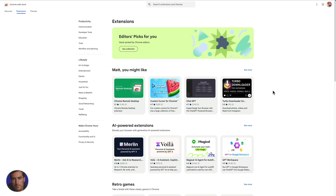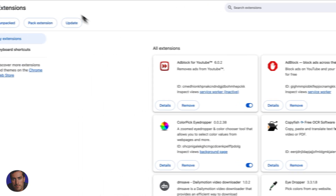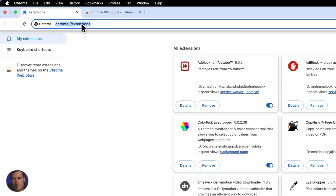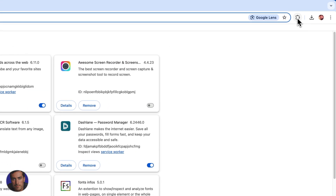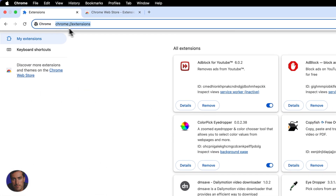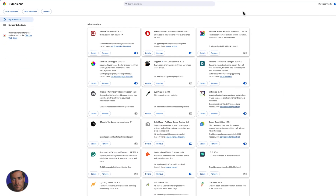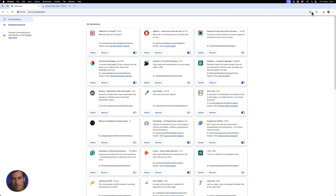You might also just find extensions on your travels around the internet and easily add them to Chrome. Once they've been added, you'll find them appearing in the Extensions window. You can also navigate directly to Manage Extensions using the URL I'll put in the video description below.